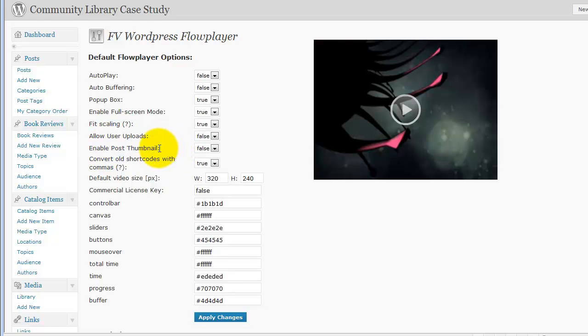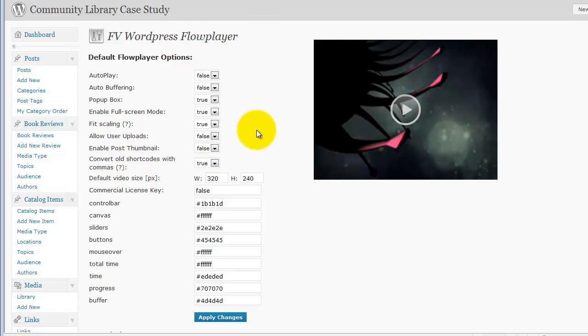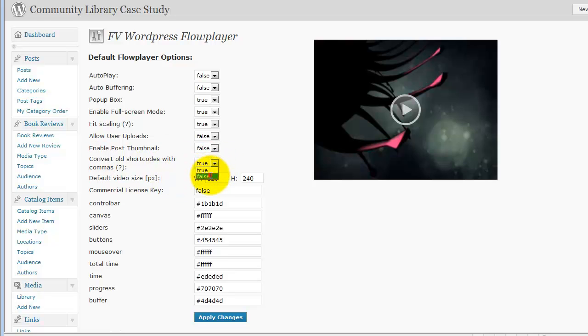Enable post thumbnail is a feature that does not work for us in Thesis because Thesis uses its own system for developing the post thumbnail. So we'll go ahead and leave that to false. And since we're not using an old version of this on the site, we can set this to false as well.